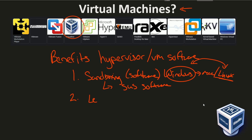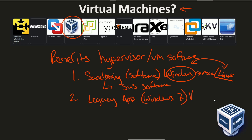Number two: legacy app support. Maybe there's some legacy application that you want to run on your computer, but long gone are the days where you can run it because the world has moved on from that software. Well, let's say you needed Windows 7 to run, but you have a Windows 11 computer. If you put this in a virtual machine, you can still run Windows 11, and inside that Windows 11 computer with your hypervisor, you can create a new virtual machine running a complete version of Windows 7 inside of Windows 11 — and run that legacy application once again.